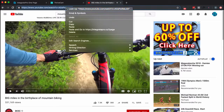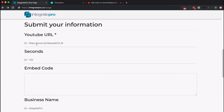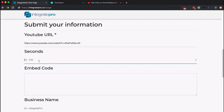All I need to do is copy the URL, go back to the one page, and paste that in. Then decide how many seconds into the video that I want the Thrivecart embed code to display the checkout. It might be 5 or 10 minutes in — you have to do the math. For instance, 5 minutes is 300 seconds. In this case, I want to display it pretty quickly — 12 seconds — so you can see it.